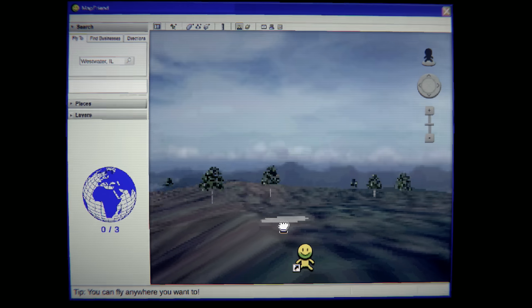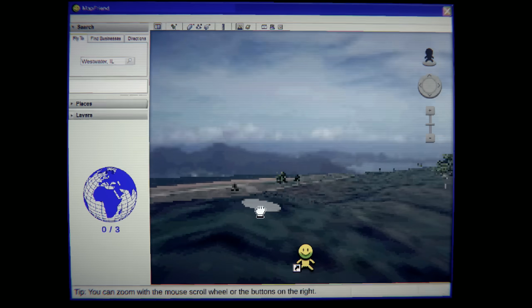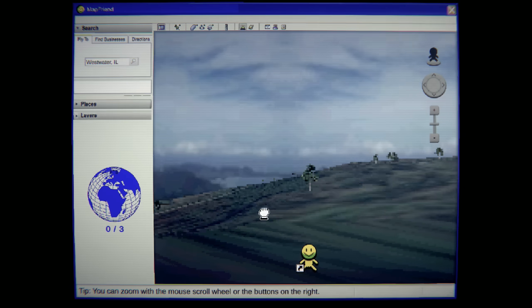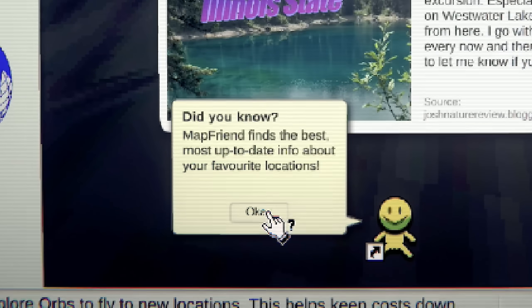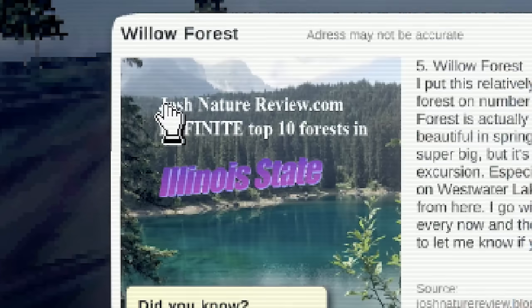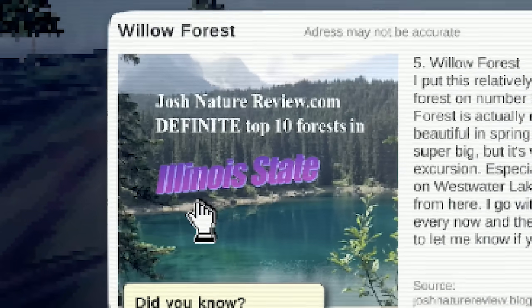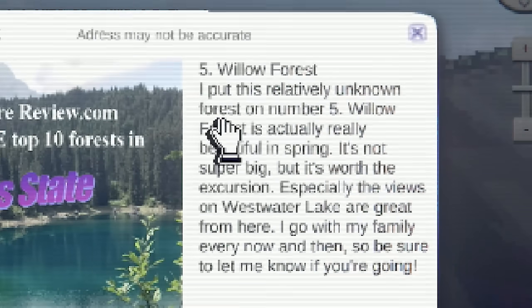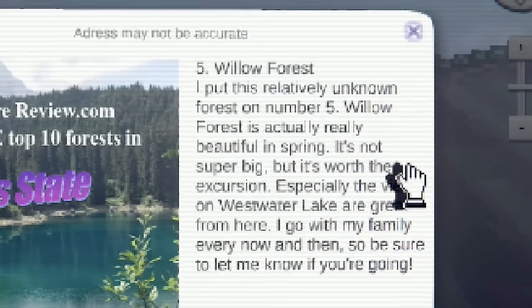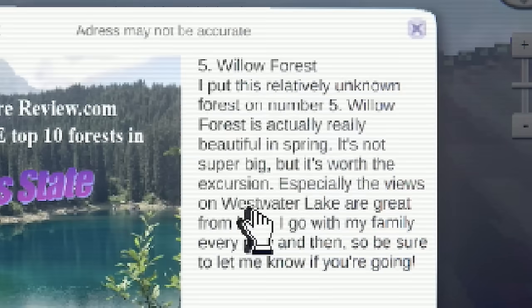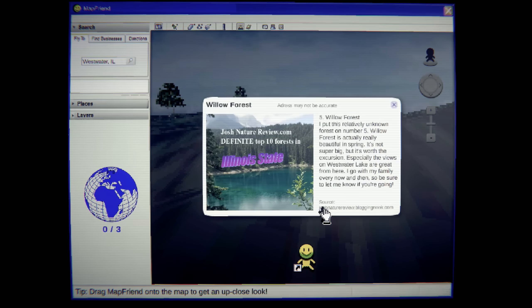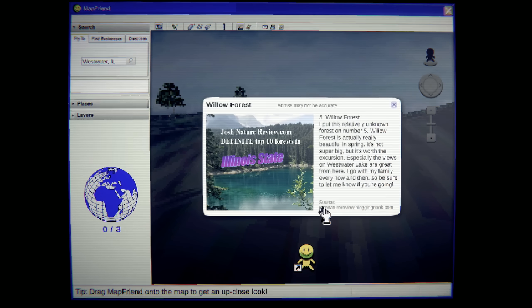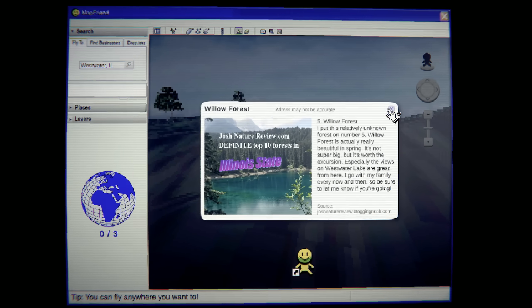Can I fellowship my way up these hills? It's kind of hard to see. Again, we're living in like 1992. My ears are ringing. The base is incredible. Oh, here we go. Willow Forest. Did you know mapfriend finds the best, most up-to-date info about your favorite locations? JoshNatureReview.com. Definite top 10 forest in Illinois State. I put this relatively unknown forest on number five. Willow Forest is actually really beautiful in spring. It's not super big, but it's worth the excursion. Especially the views on West Water Lake are great from here.